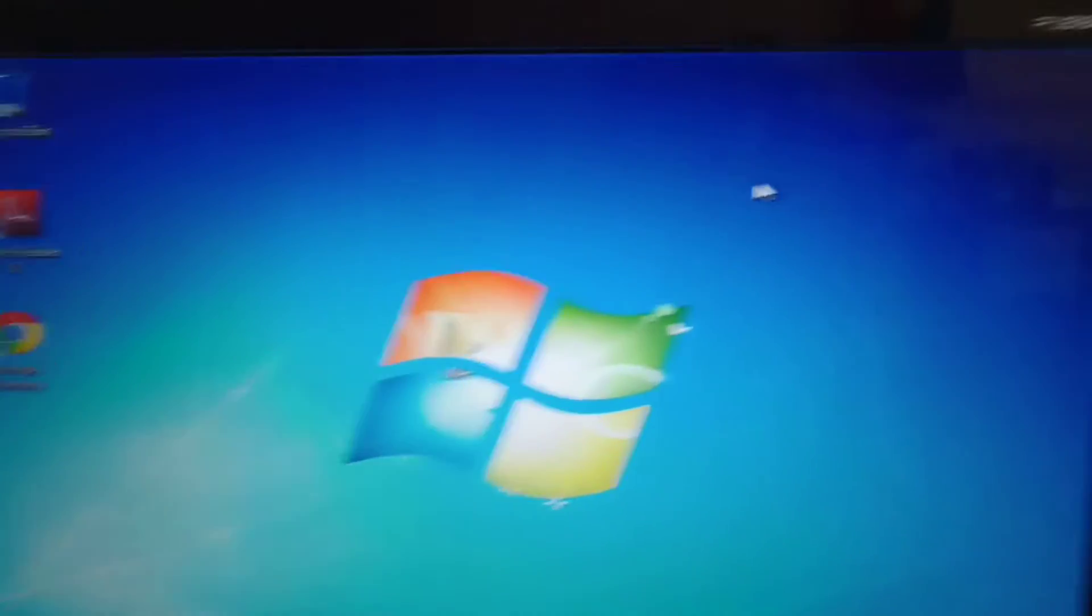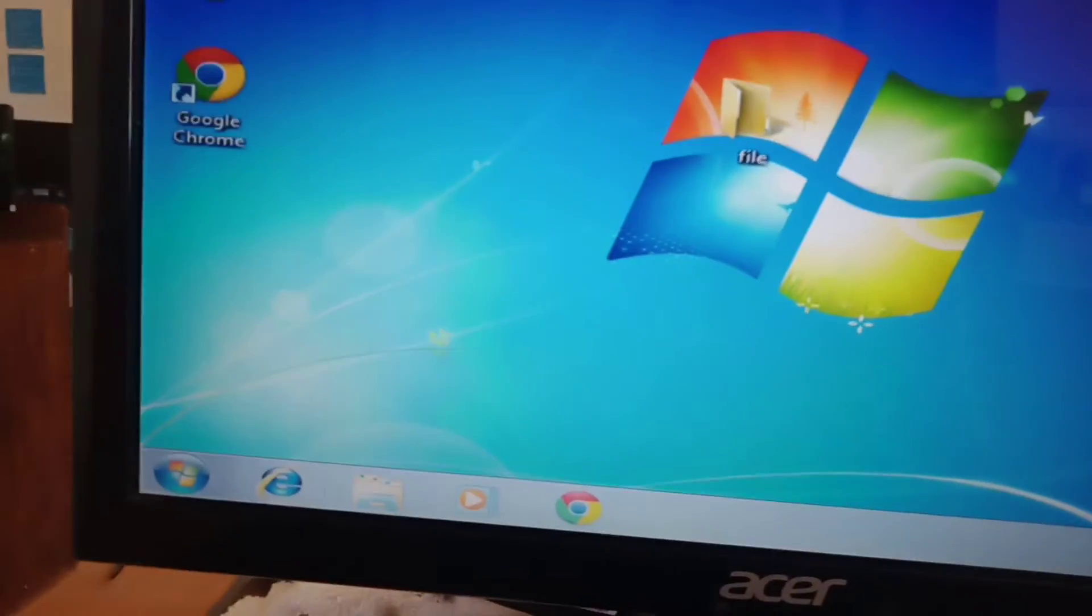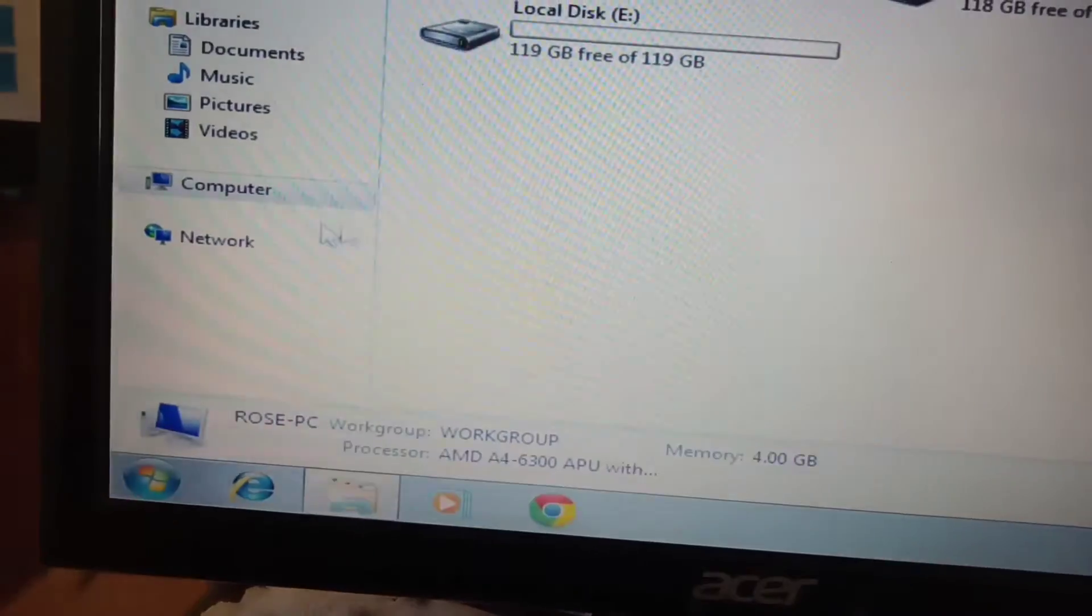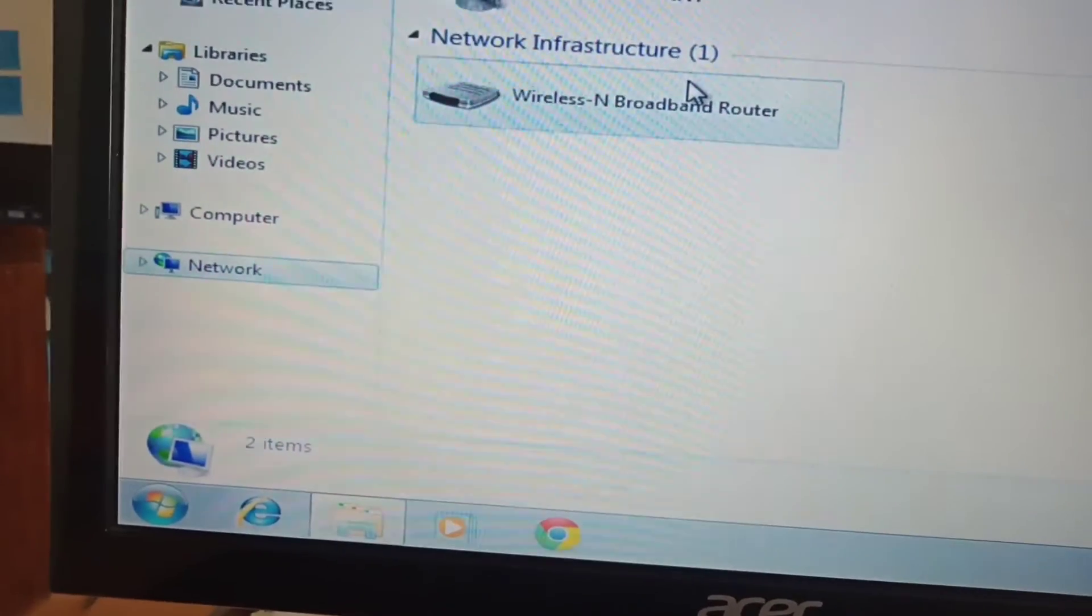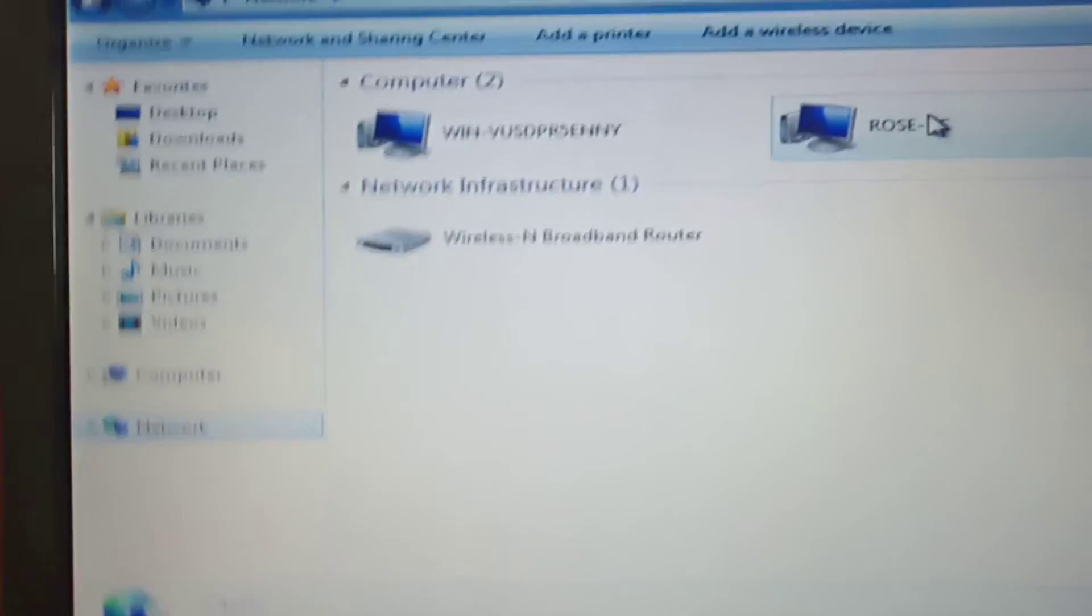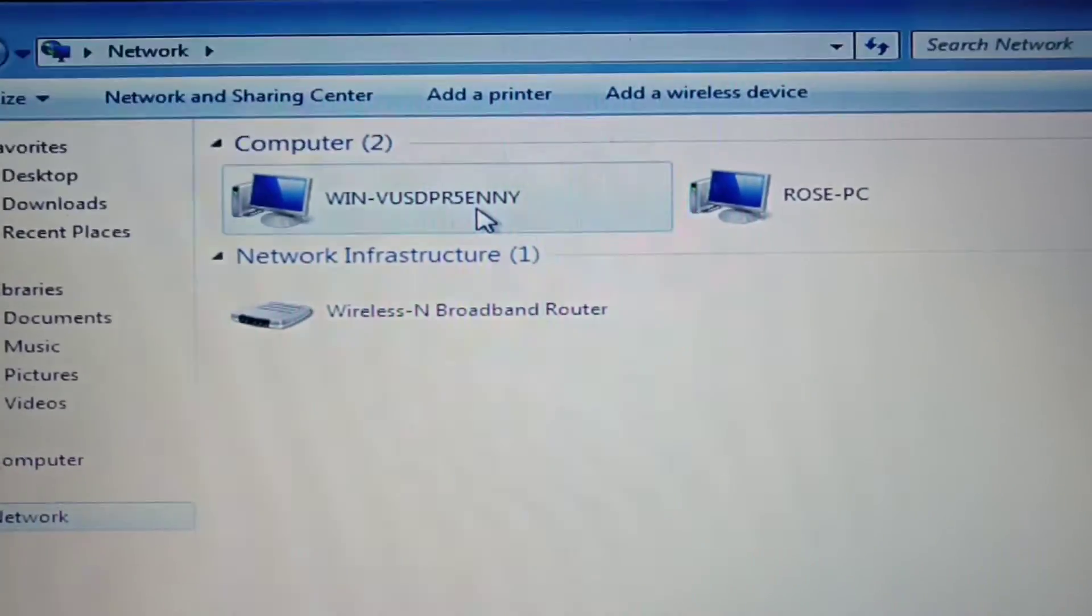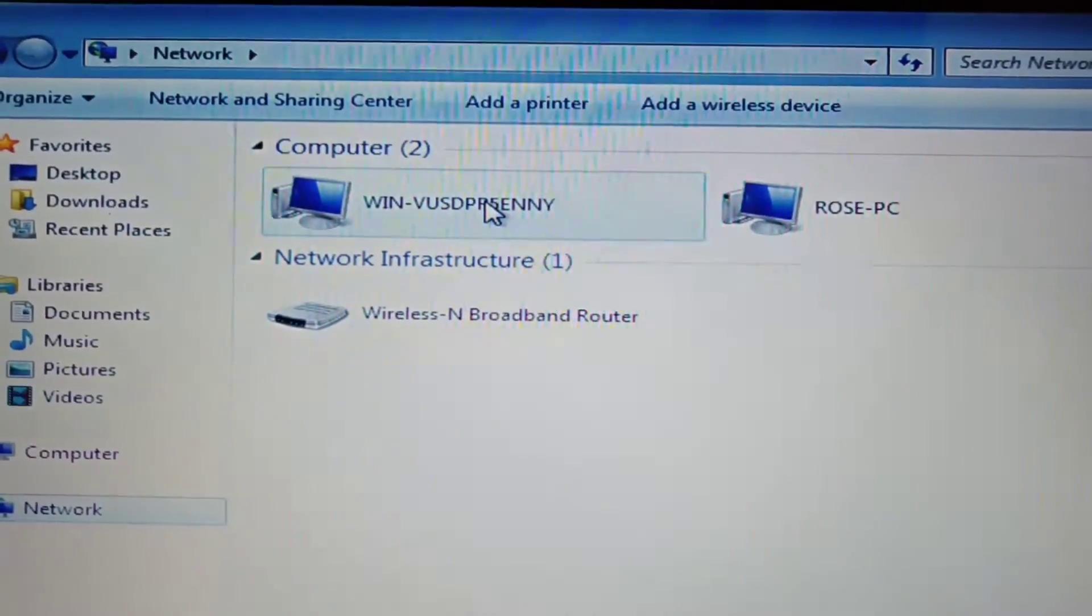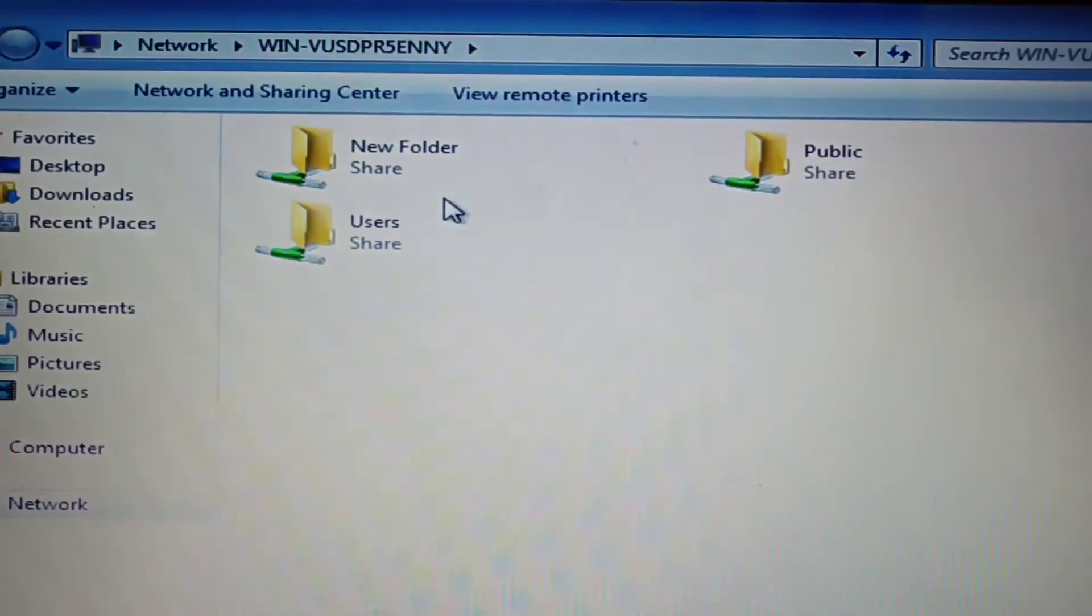Ang name ng folder dito sa server, yes, new folder lang. Tapos hindi ko pa na-change kasi ang name ng PC dito, so administrator lang nakalagay. Check natin dito sa network kung makikita ba yung folder sa kabila. So itong PC na to is si Rose, itong si client. Tapos ito yung sa server. So yung sa server na folder ang titingnan natin. So ito, open natin.